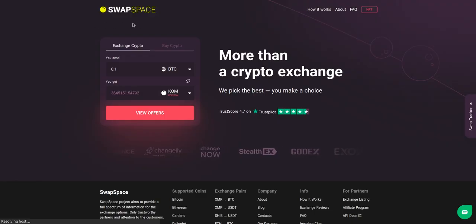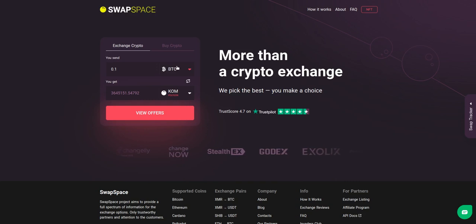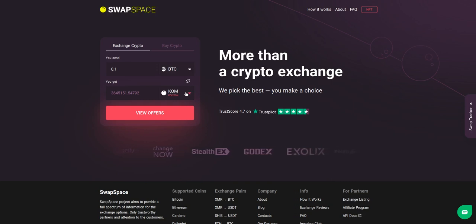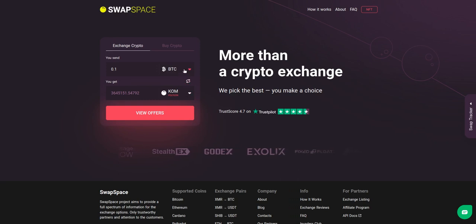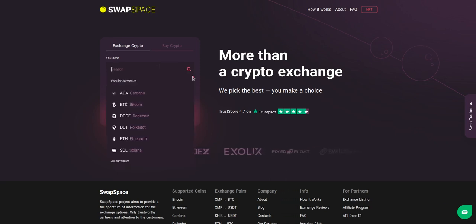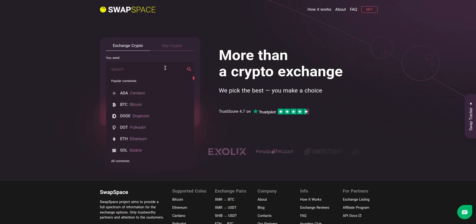Hello and welcome to SwapSpace exchange tutorial. In this video, you will learn how to exchange BTC to KOM with our service in just a few easy steps. On SwapSpace's home page, choose the currency you are willing to swap in the 'You Send' section. Pick it in the dropdown list or use the search bar.